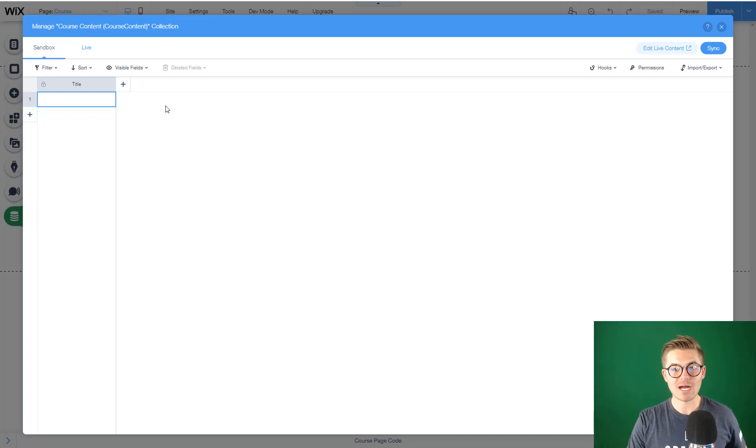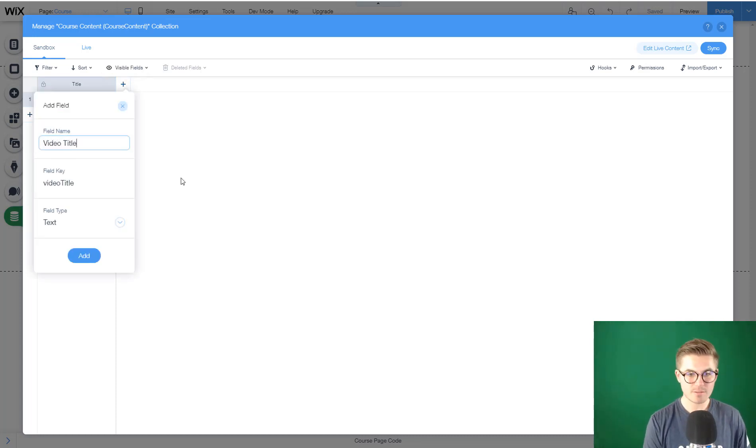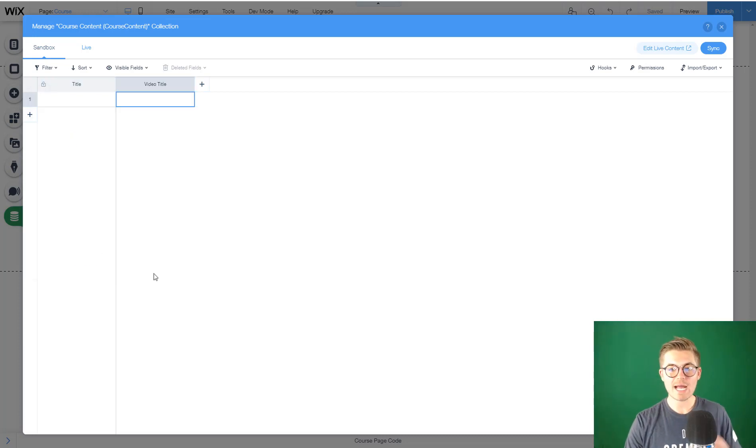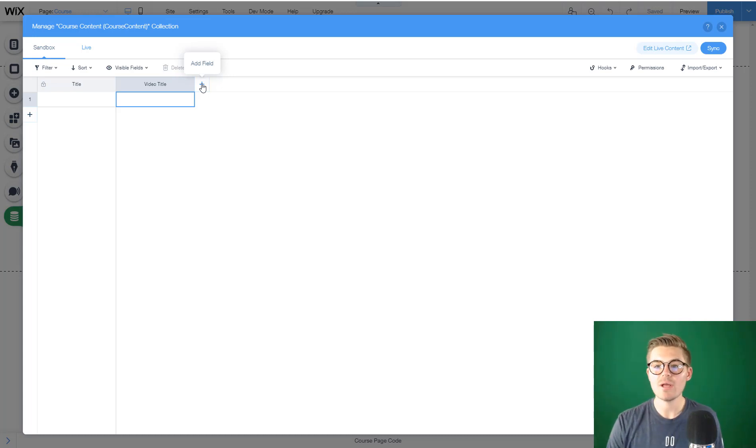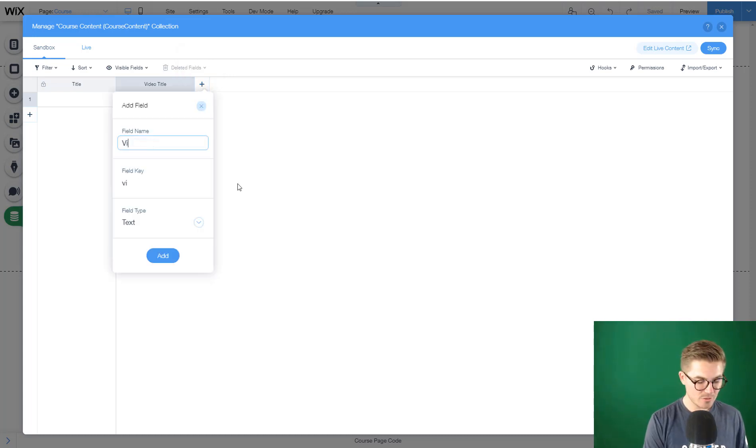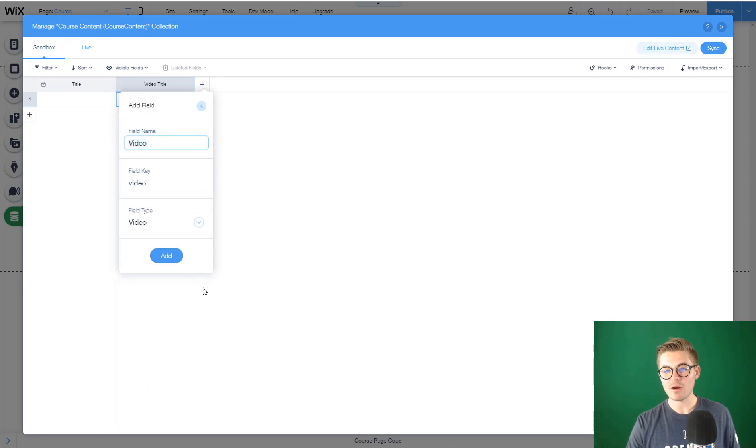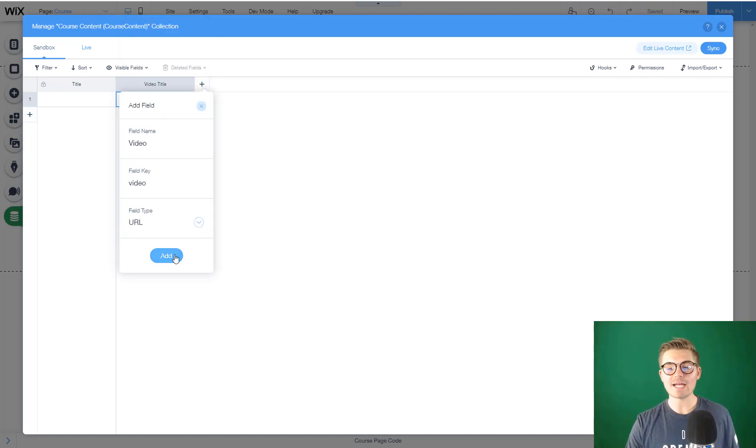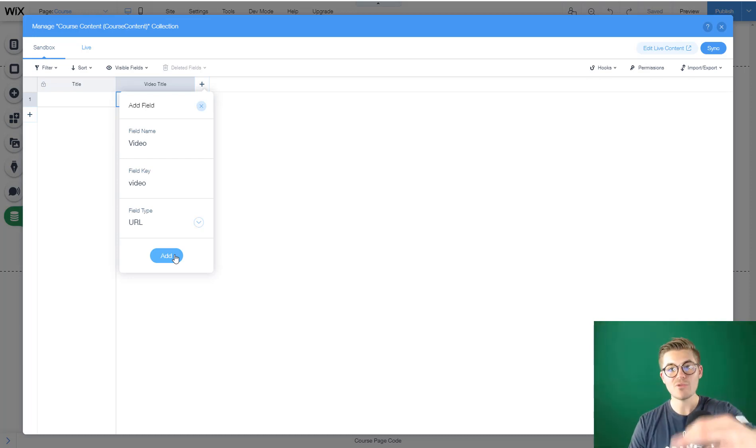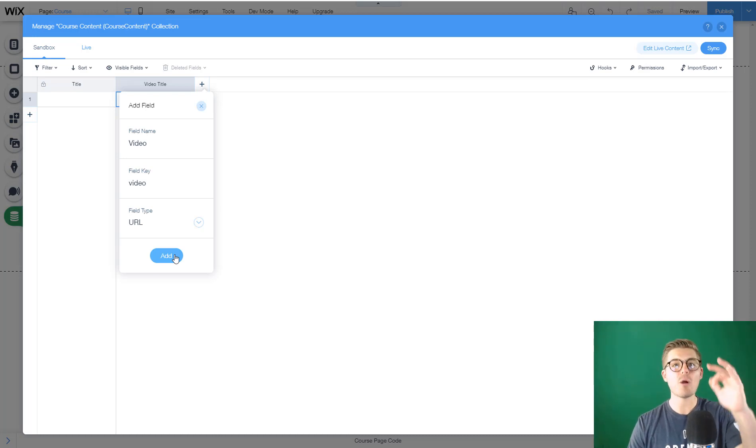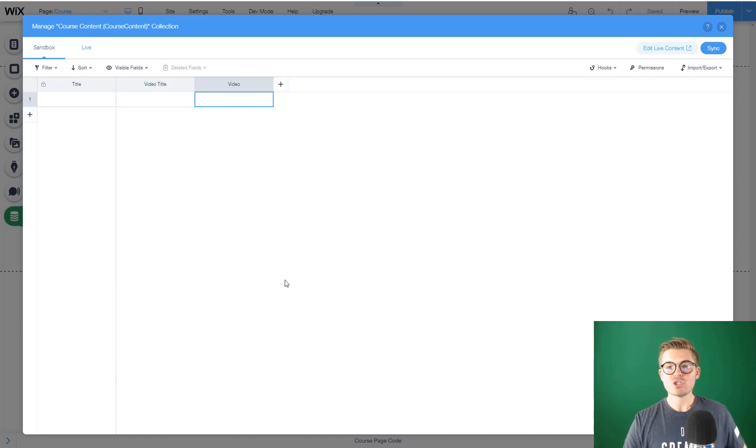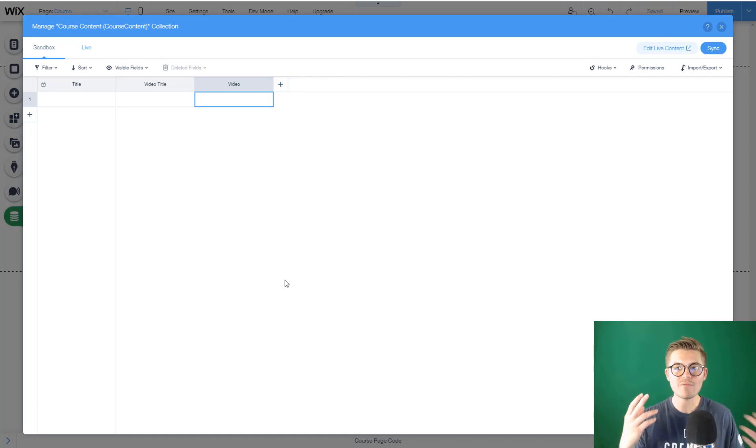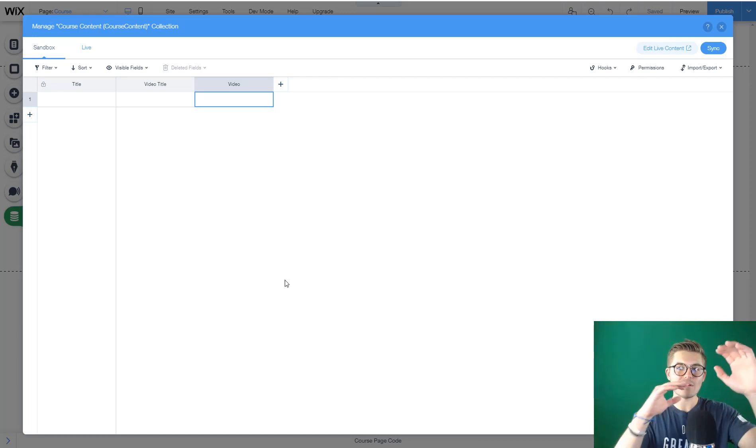For creating course content, we probably want a video title, and that'll be text. Then we'll want the actual video itself, and we want this to be URL. The reason is because you're going to take that private or unlisted URL from YouTube or Vimeo and put that in here, and that's going to display an output video. So now we've got video title, we've got video. You've got the title of your video and then the video underneath.